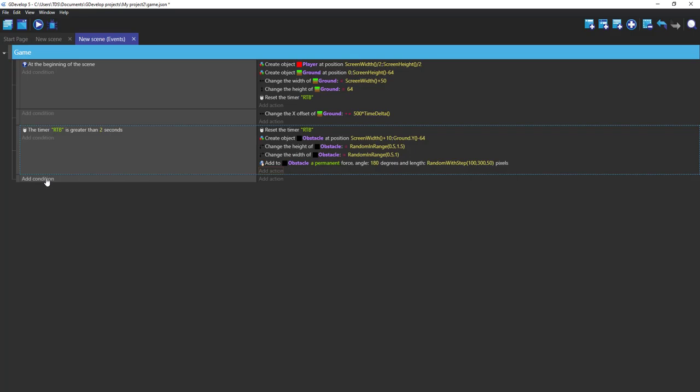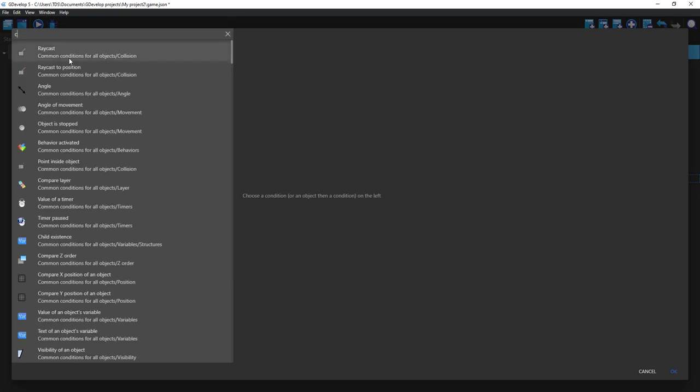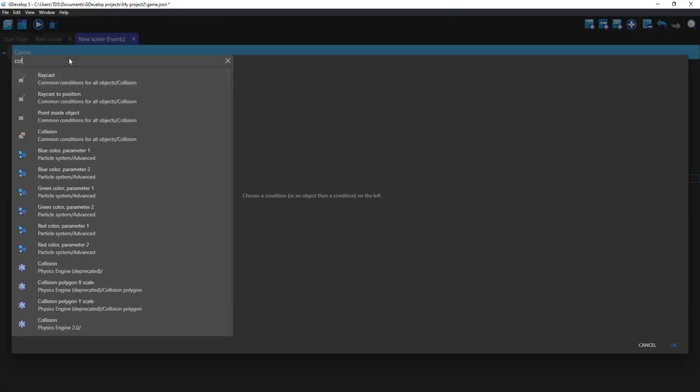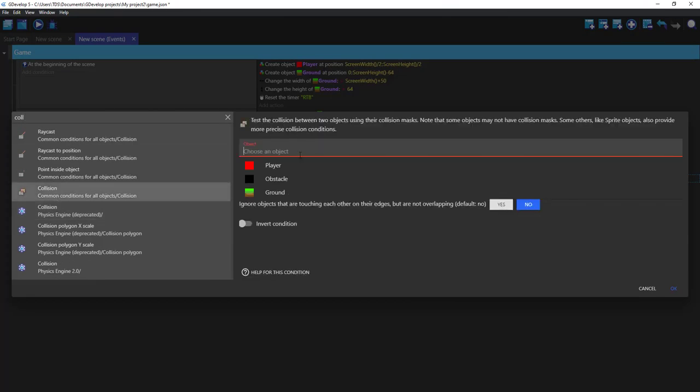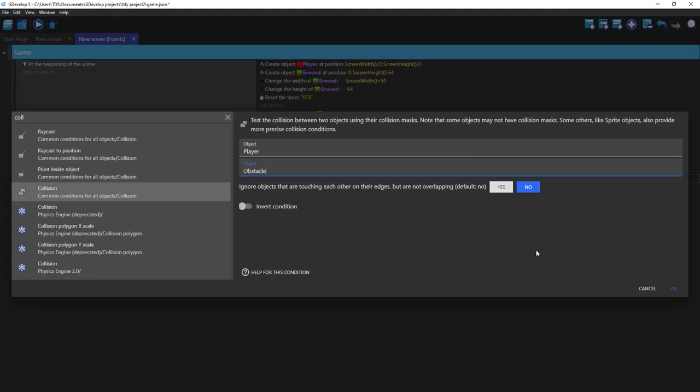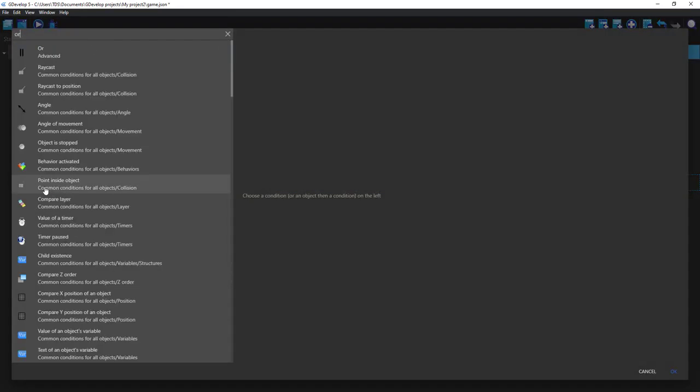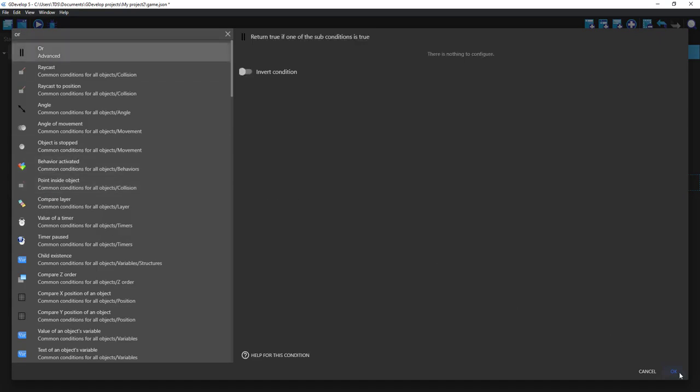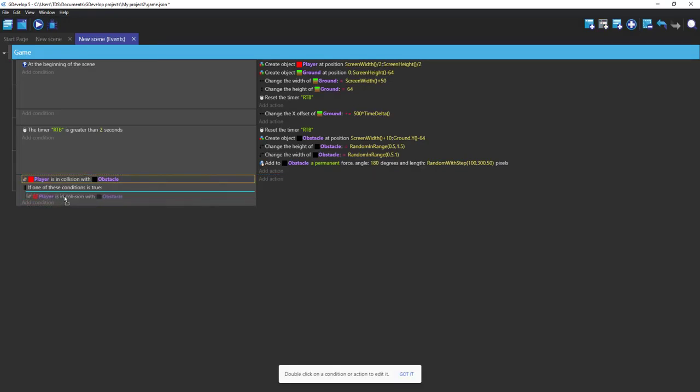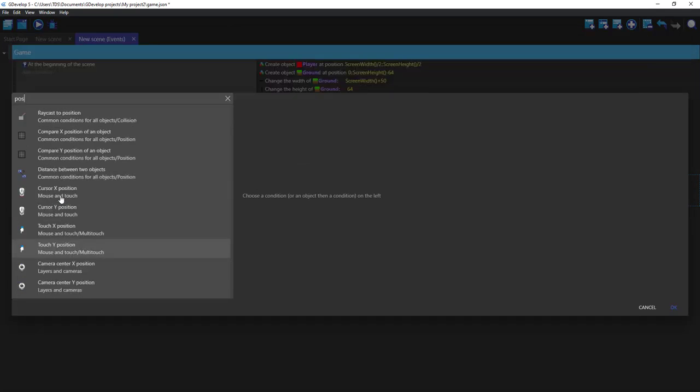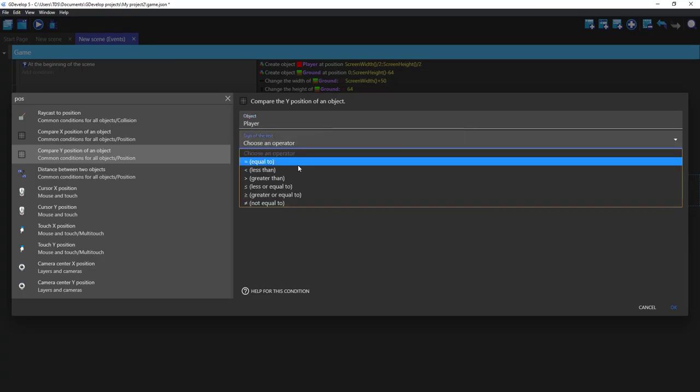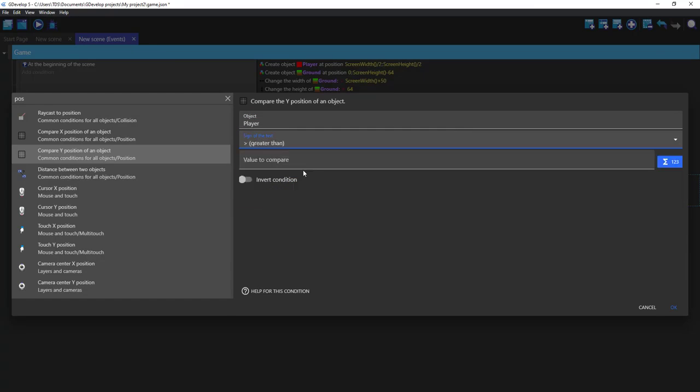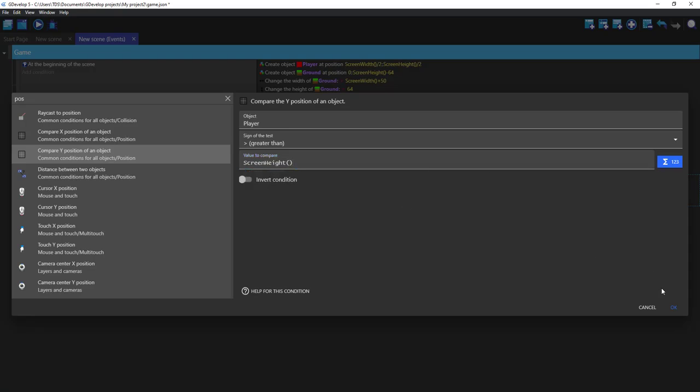Now we can add action condition for collision of our player with our obstacles. And let's add another OR: score and position of our player is some greater than screen height I guess.